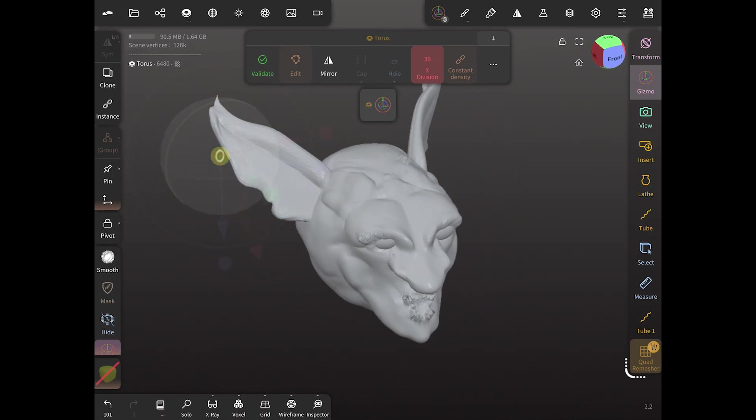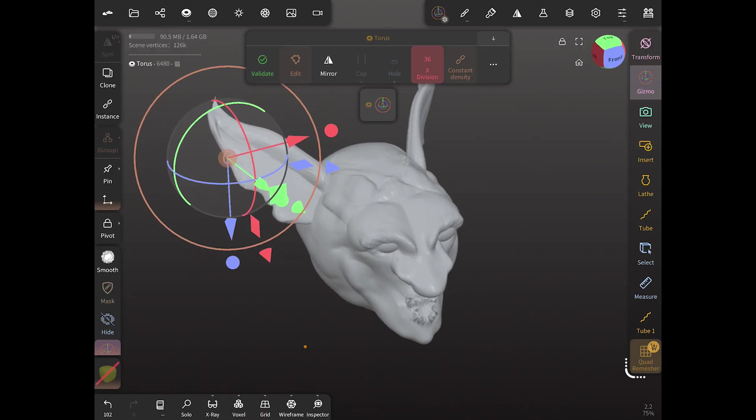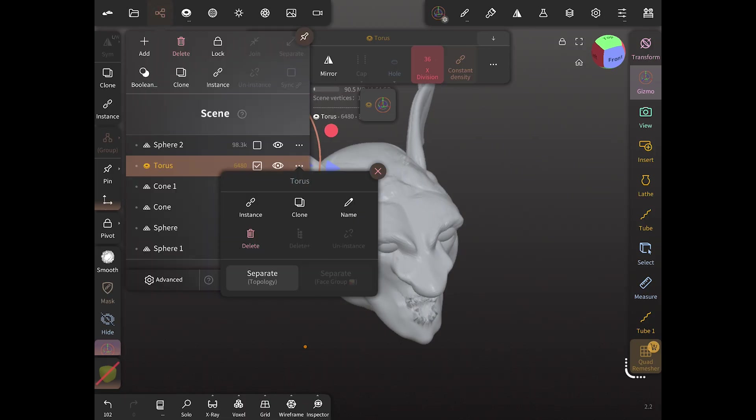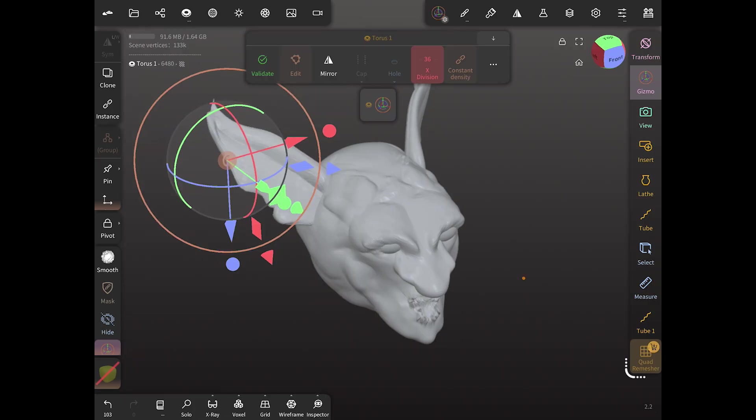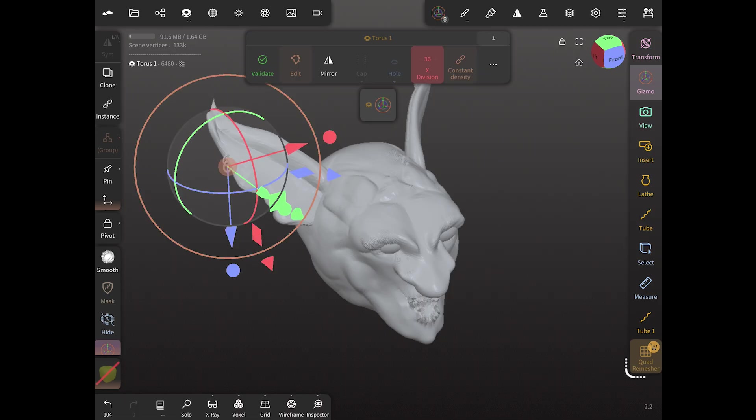And we're going to do the same exact thing. We're going to clone the torus that we just made, the chain link we just made. And then we're going to do a voxel remesh of the two chain links. And we're going to just add a repeater, which is a curve.